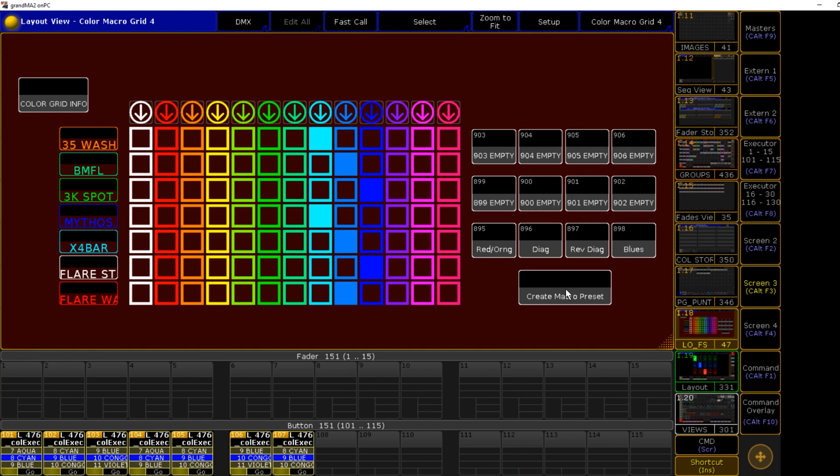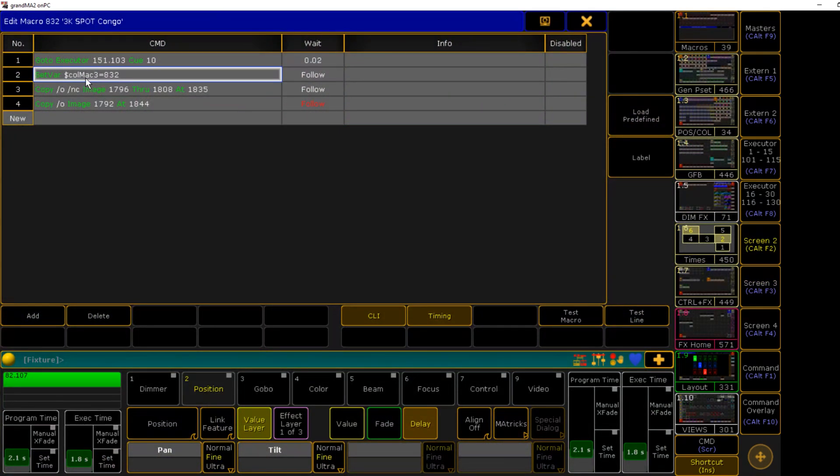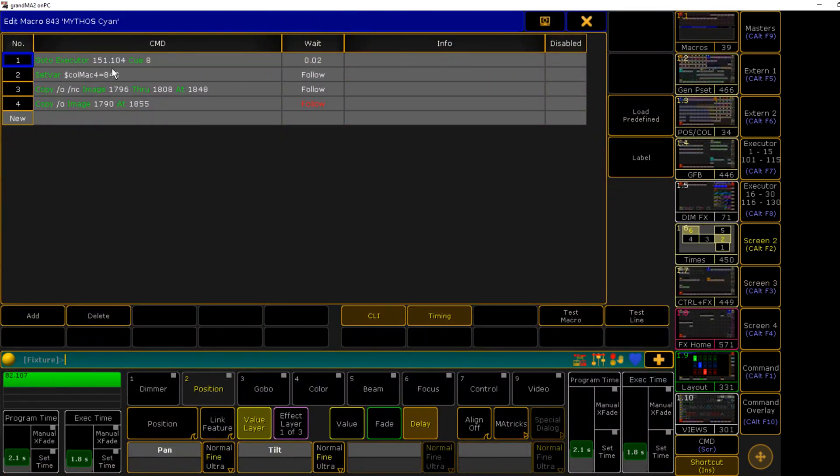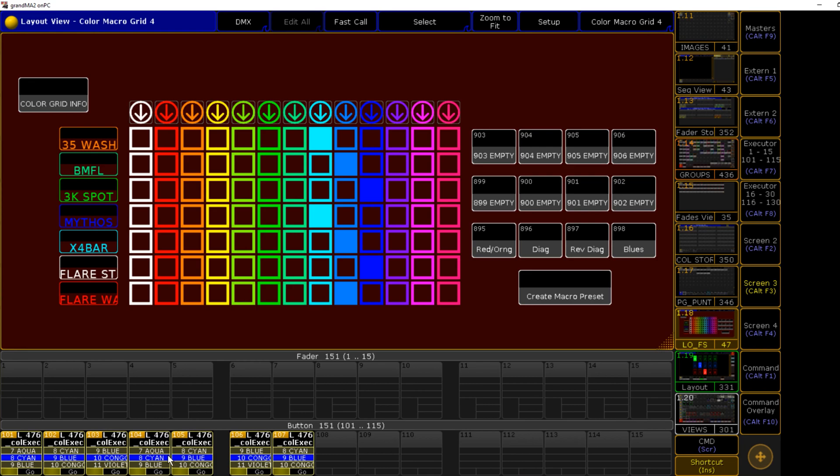Some other smaller features that have been included: you can now customize how each macro is labeled, customize how the sequences are labeled. It also now supports the option for individual sequences for each group.